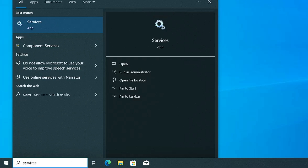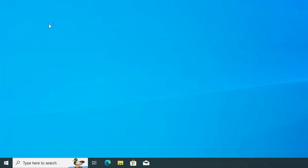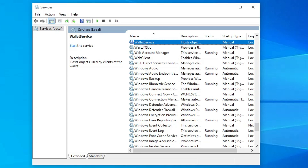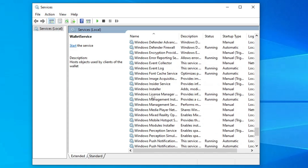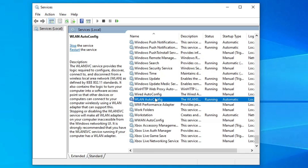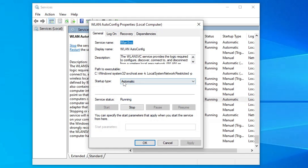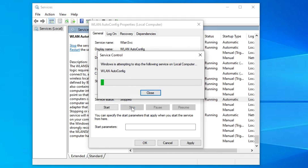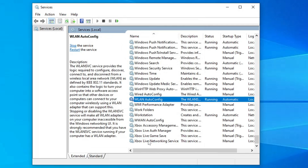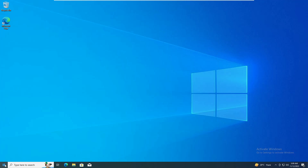Next, click on Windows search and type 'services'. From the suggestions, click on the Services app. In the list, scroll down to the W section and look for 'WLAN AutoConfig'. Double-click on it and make sure the Startup Type is set to Automatic and the Status is Running. If not, select Automatic from the dropdown and start the service. If it's already running, click Stop and then Start again. Click Apply, then OK, and close it.